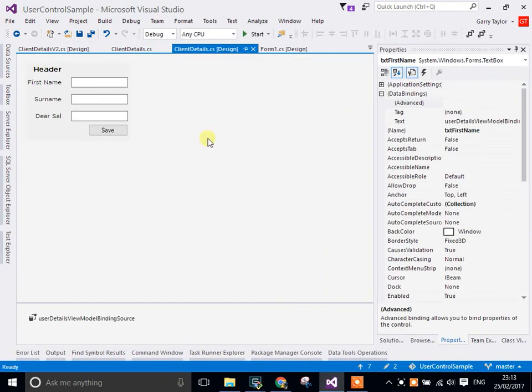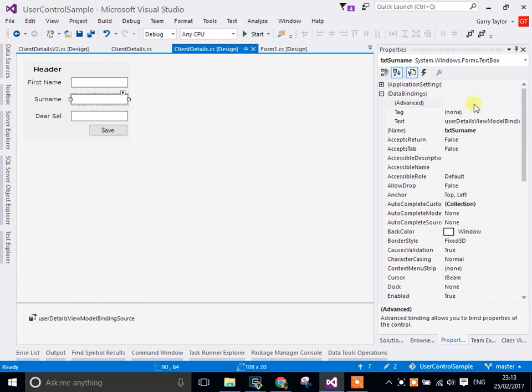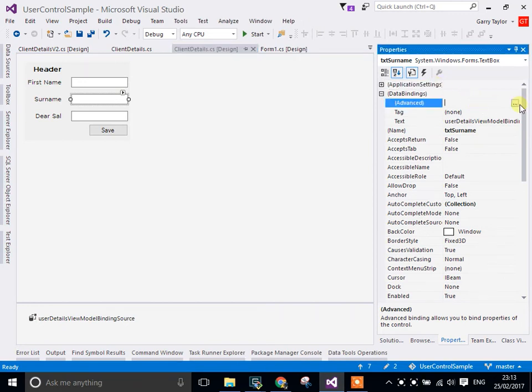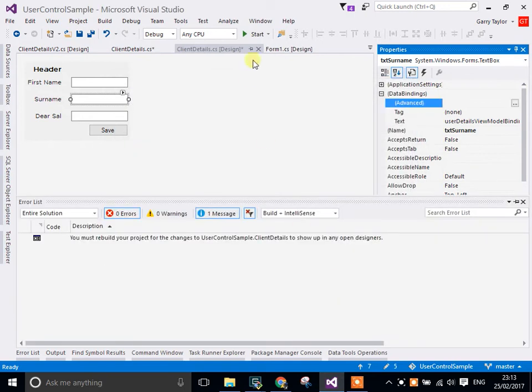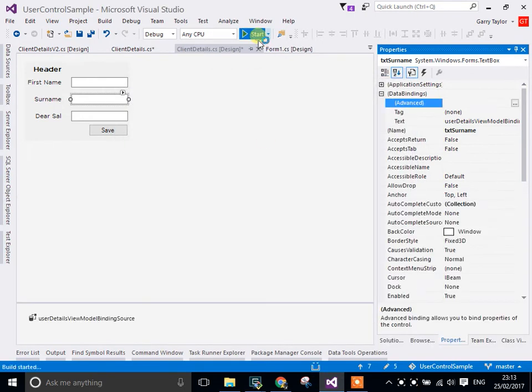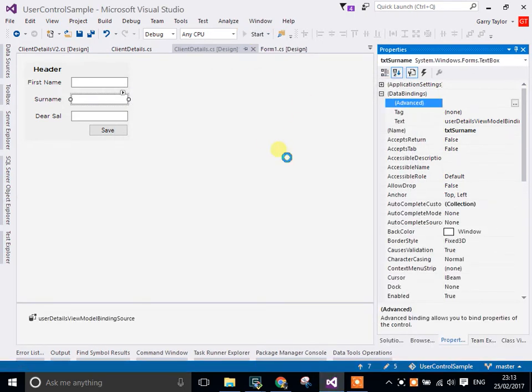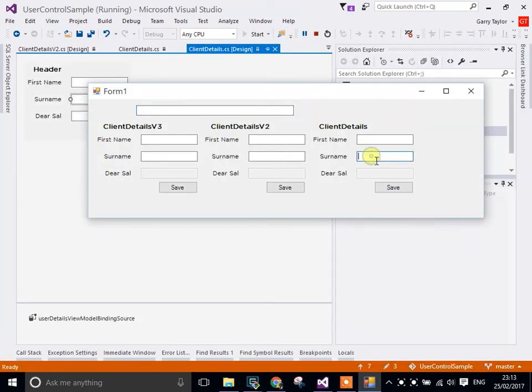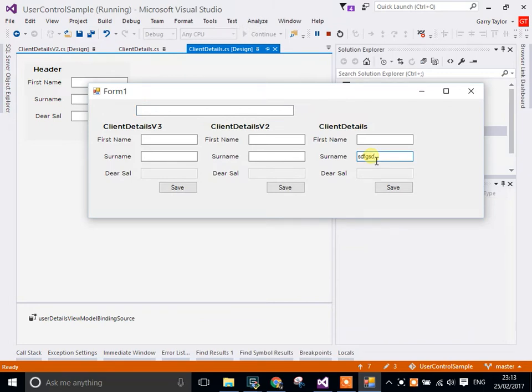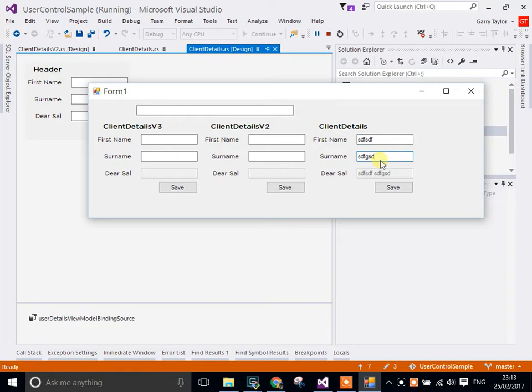So to go through that again, and go to surname, go to advanced, change the settings to on property changed. OK. Rerun that. When I update the surname, and put something in, and just move away. You can see that it updates. Click away. See that updates. And when I click save, it updates.